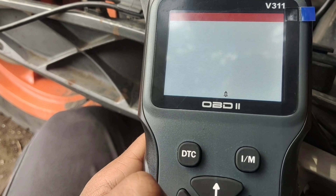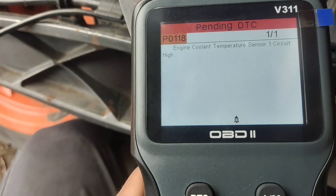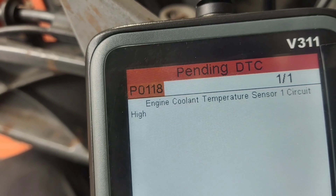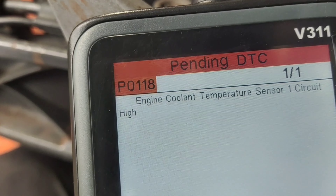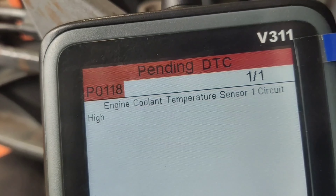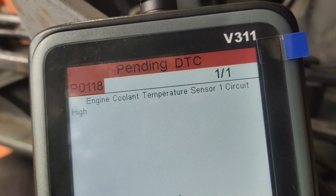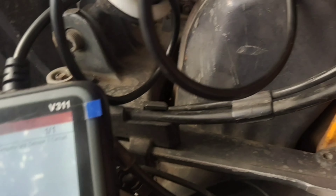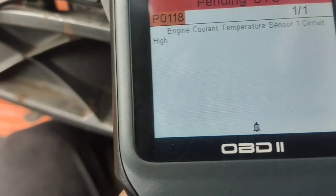This is a pending DTC. The code is engine coolant temperature sensor one circuit high. We are going to run DTC — this is the circuit fault.